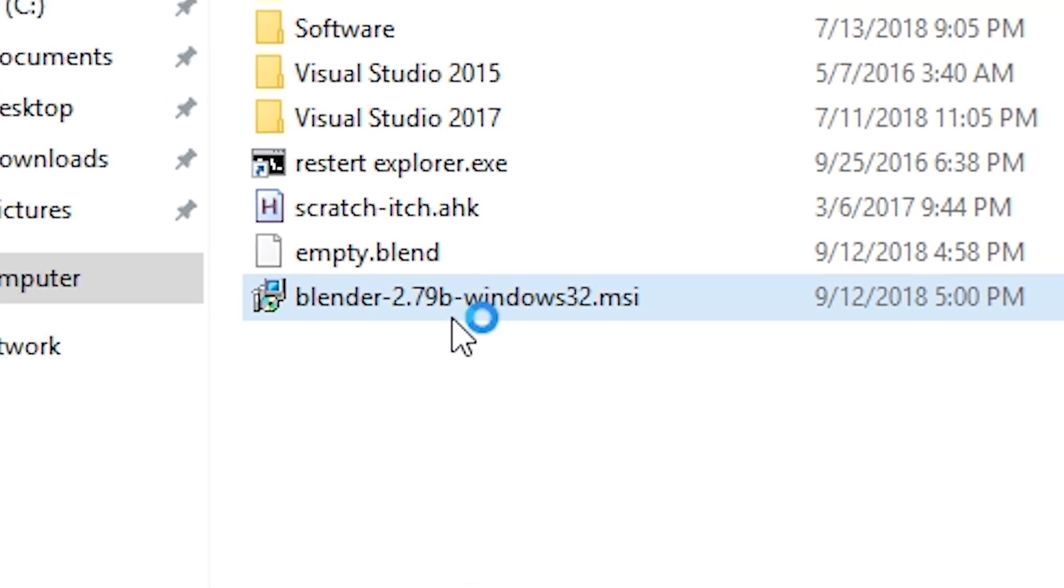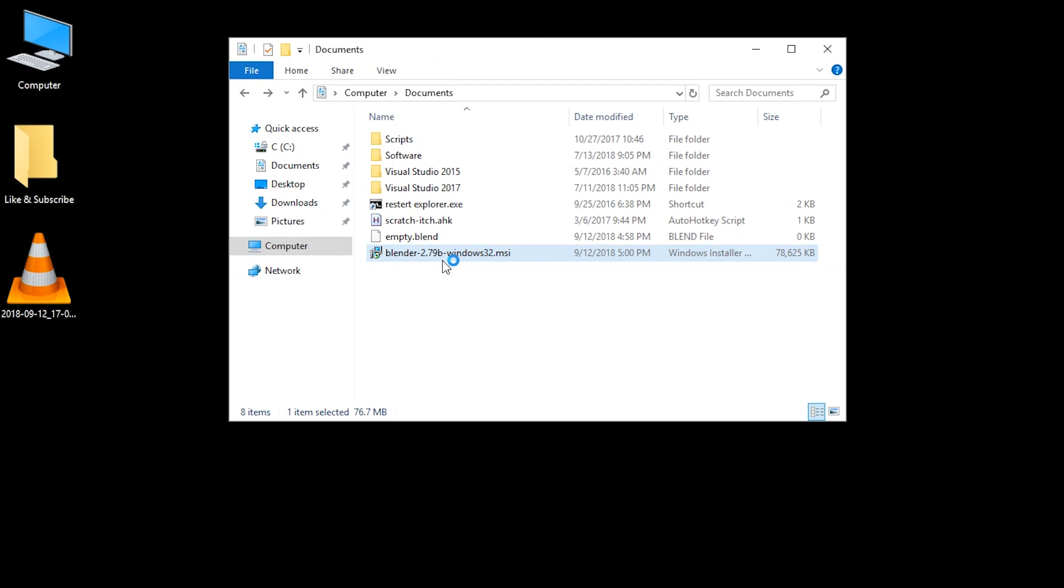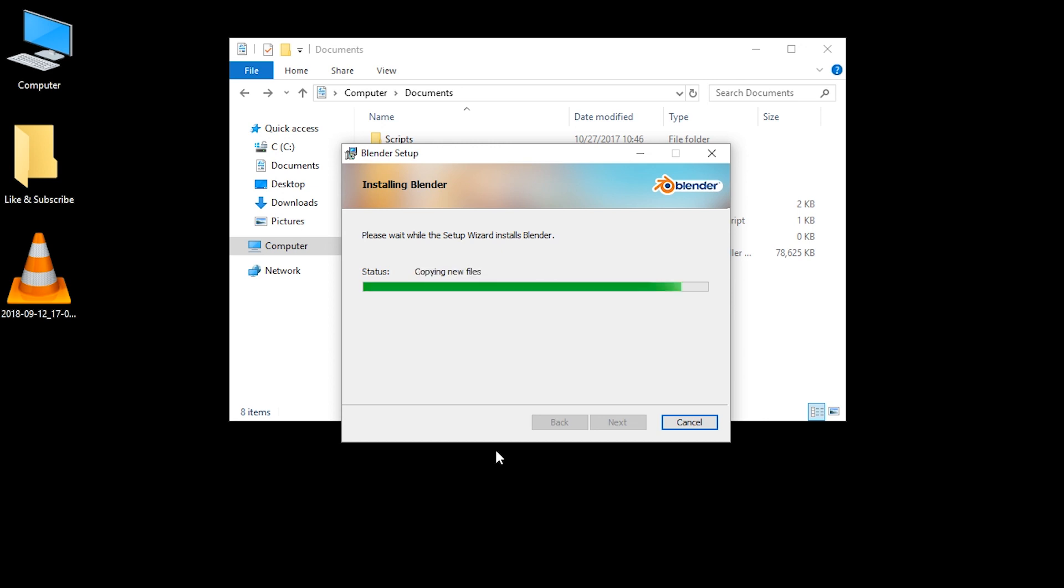I'm going to show you what happens if you install Blender using their .msi installer. We're just going to rush through this process. It's a somewhat slow computer, so I'm speeding this up.